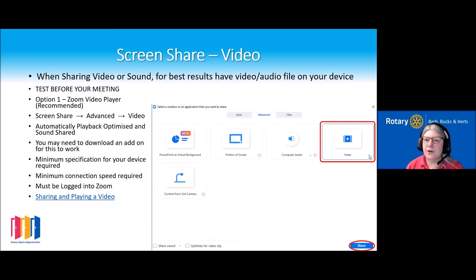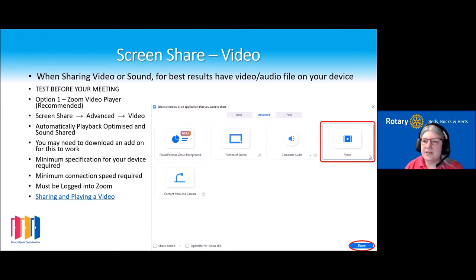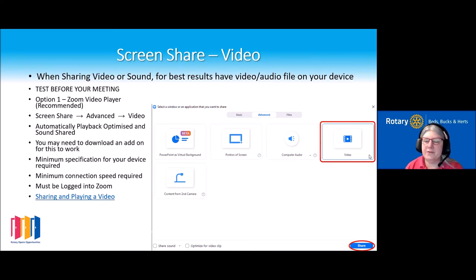For the video option to work — as often with virtual backgrounds — you might be prompted to download an add-on; it usually takes about 30 seconds but is definitely worth doing. There are some minimum specifications: you need a decent device with a fairly good processor speed and a good connection speed. If you have a poor connection, that option will probably be greyed out.